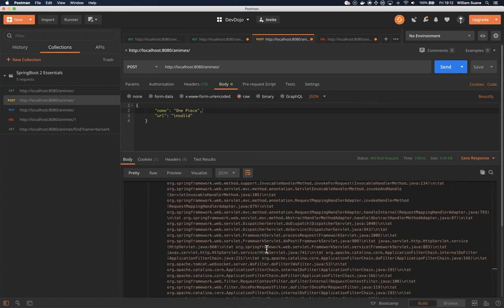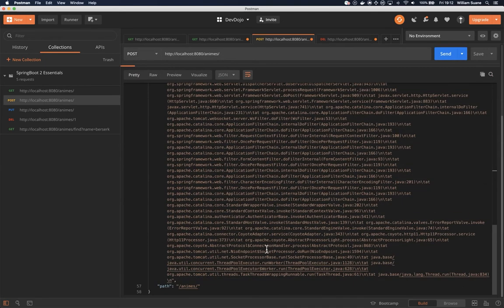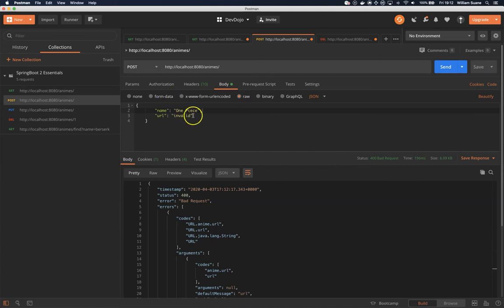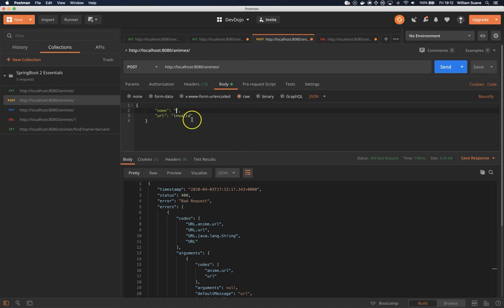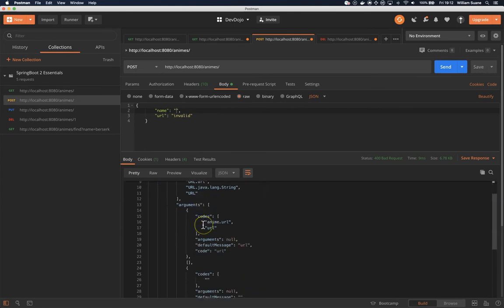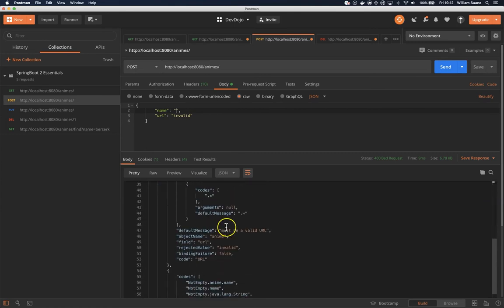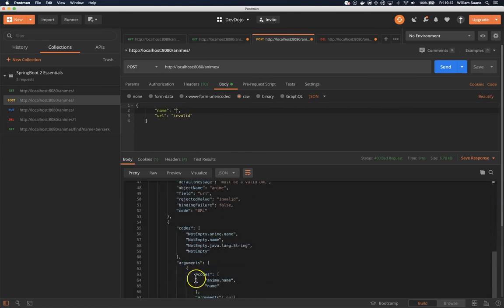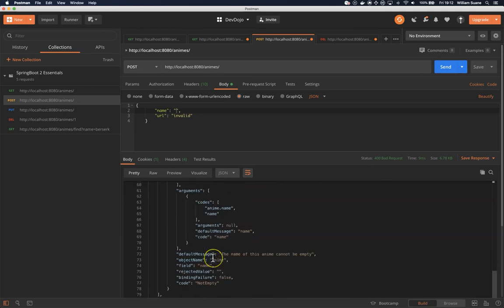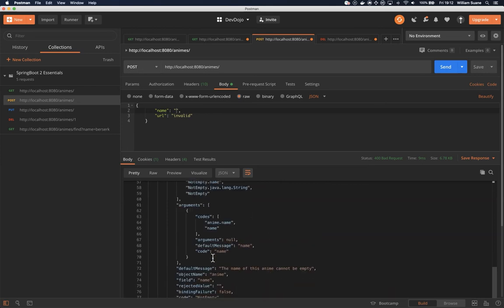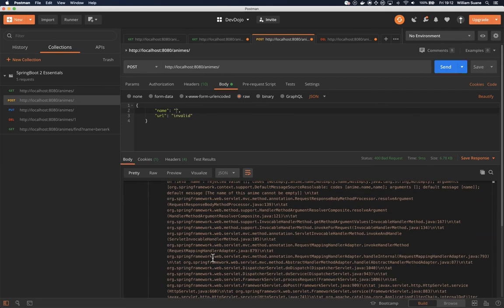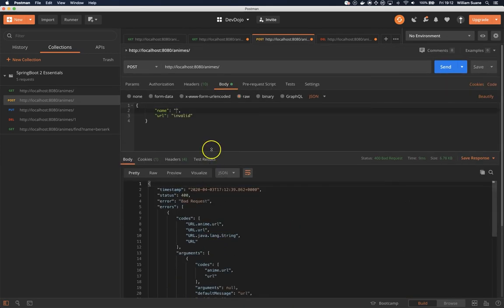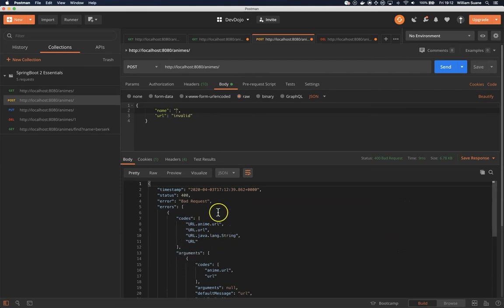So it's a huge JSON that we have to worry about. Be careful—for example, if you have an empty name and invalid URL. Boom! We get the URL anime and then we have the name of the anime. So the JSON can start getting pretty big. If you are sending like 10 attributes, it will get a huge error.